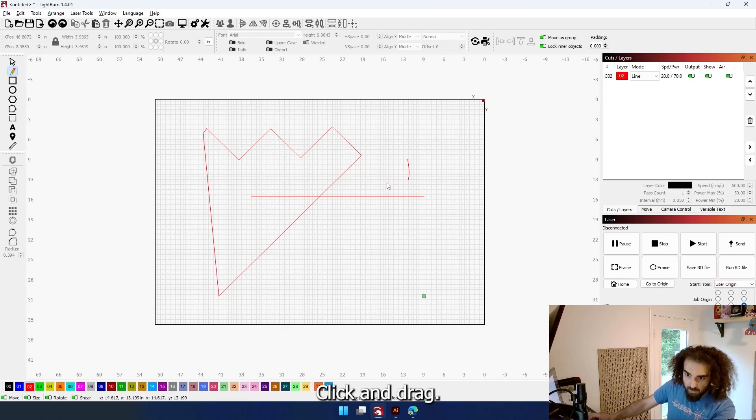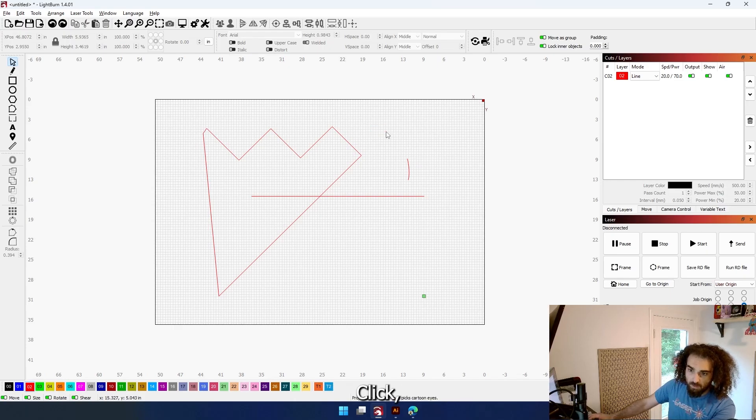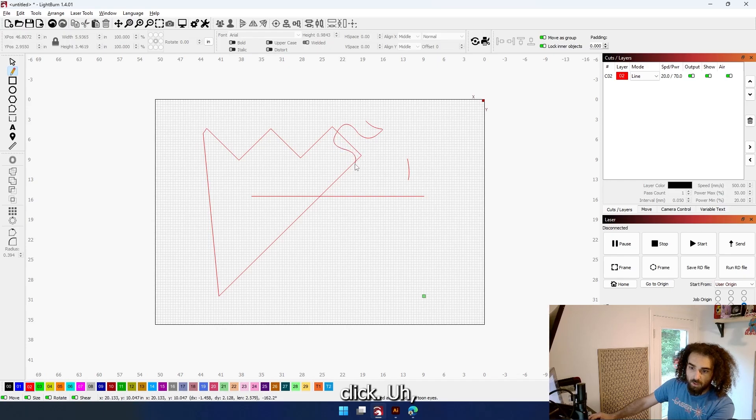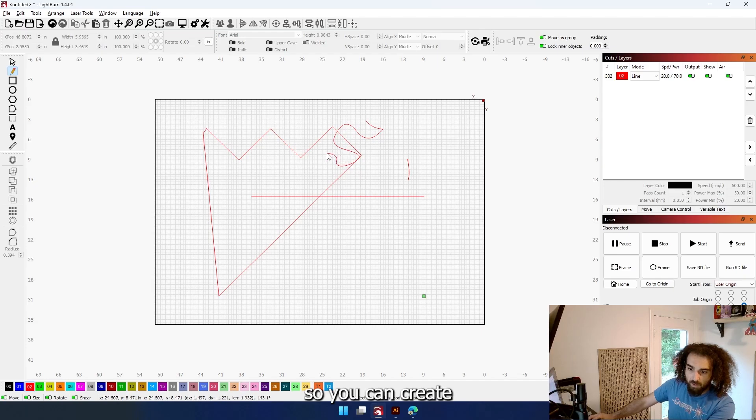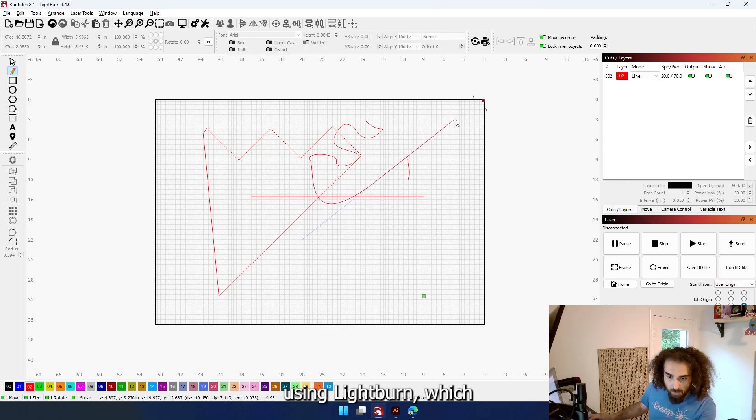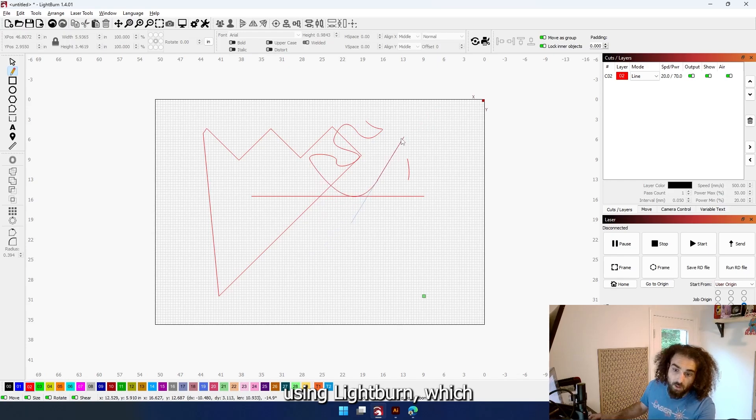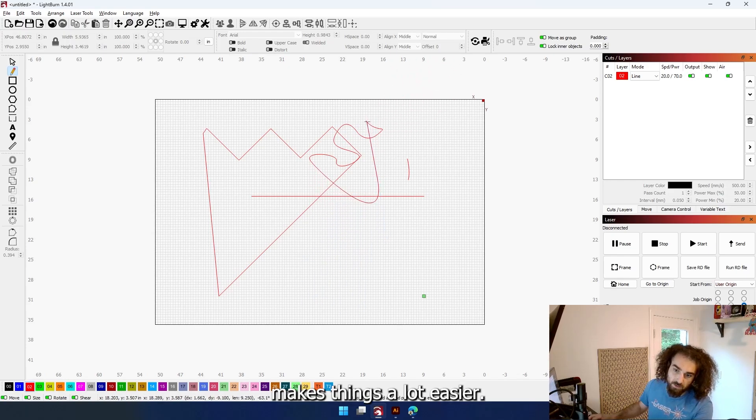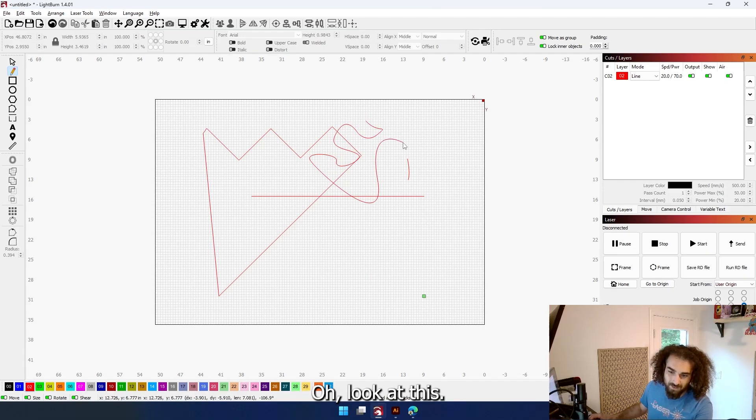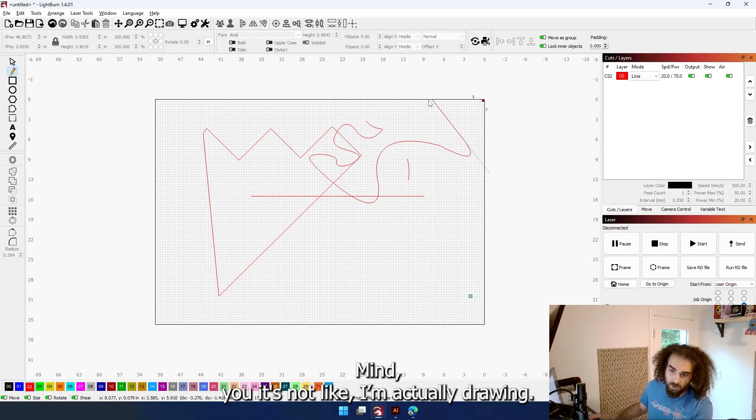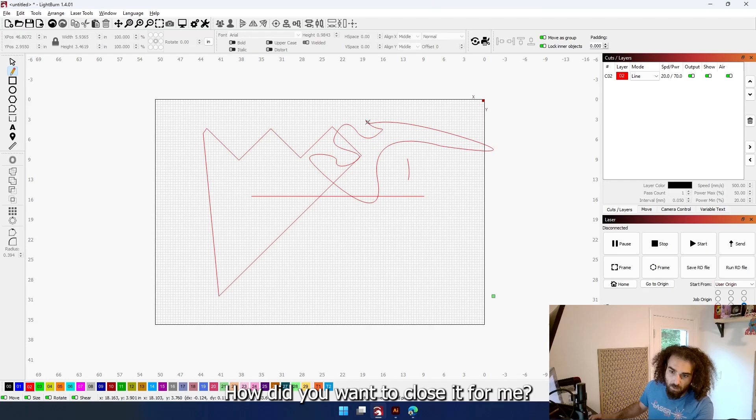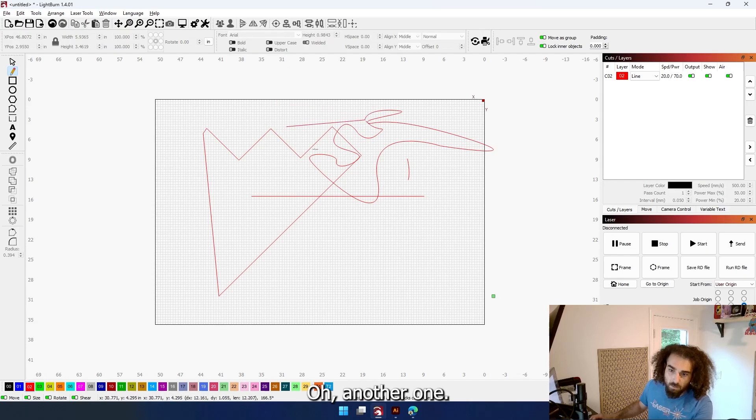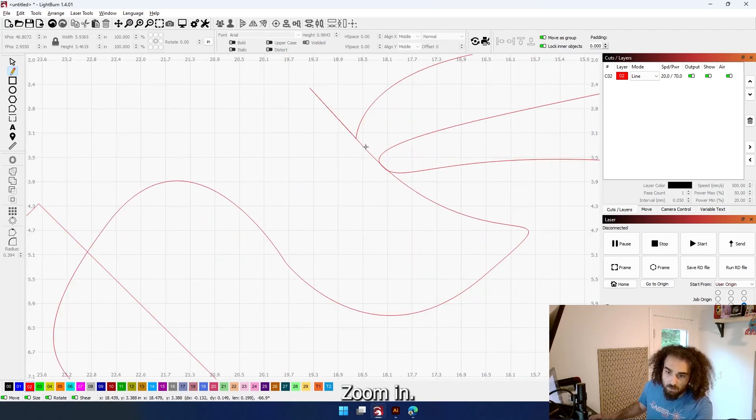Here's an advanced technique: click and drag, click, drag, click, drag. So you can create curved lines also using Bezier, which as a graphic designer makes things a lot easier. Look at this - gorgeous. Mind you, I'm not actually trying anything here. Let's close it. Boom, another one. Zoom in.